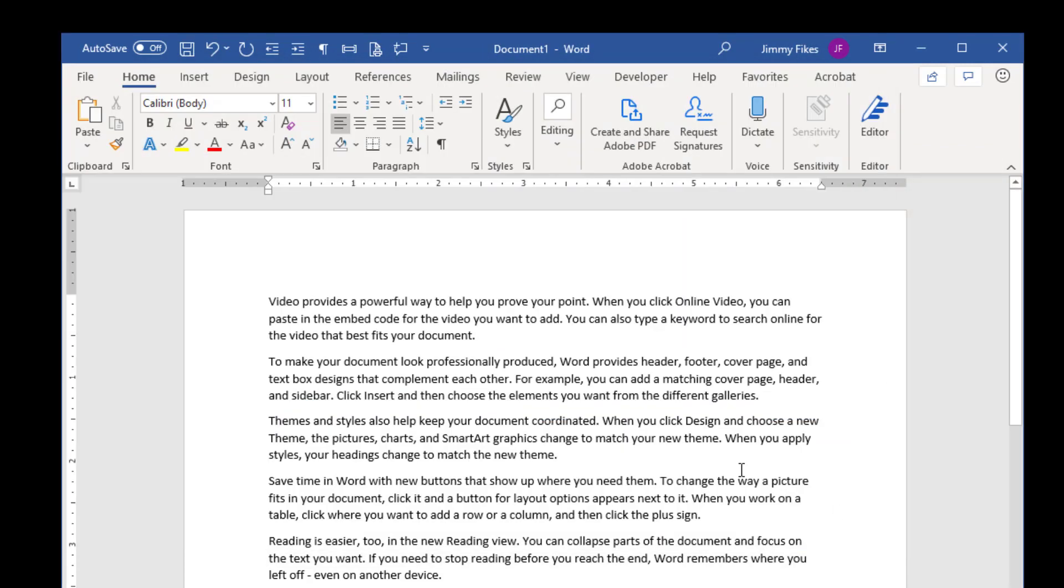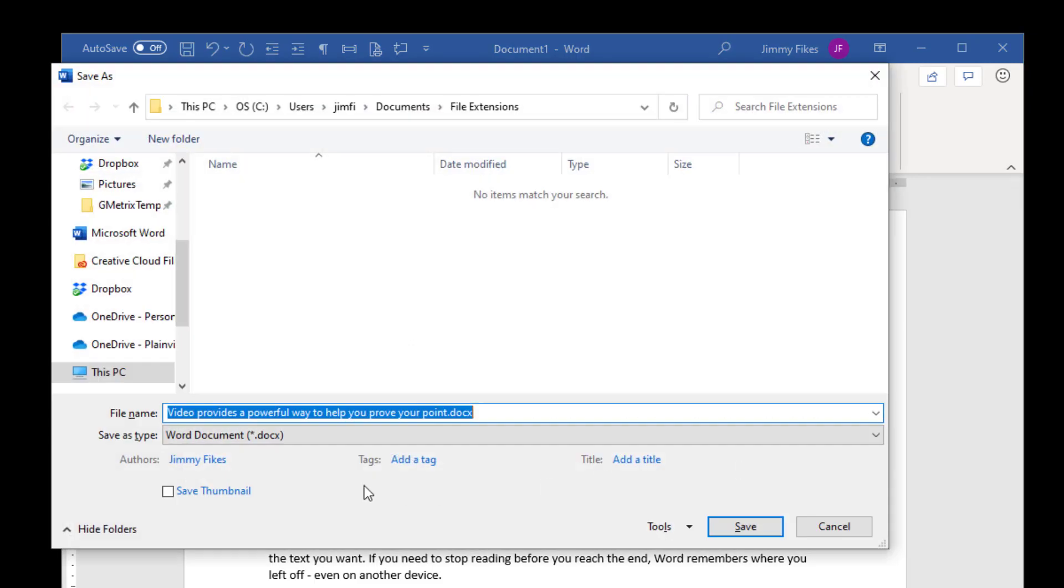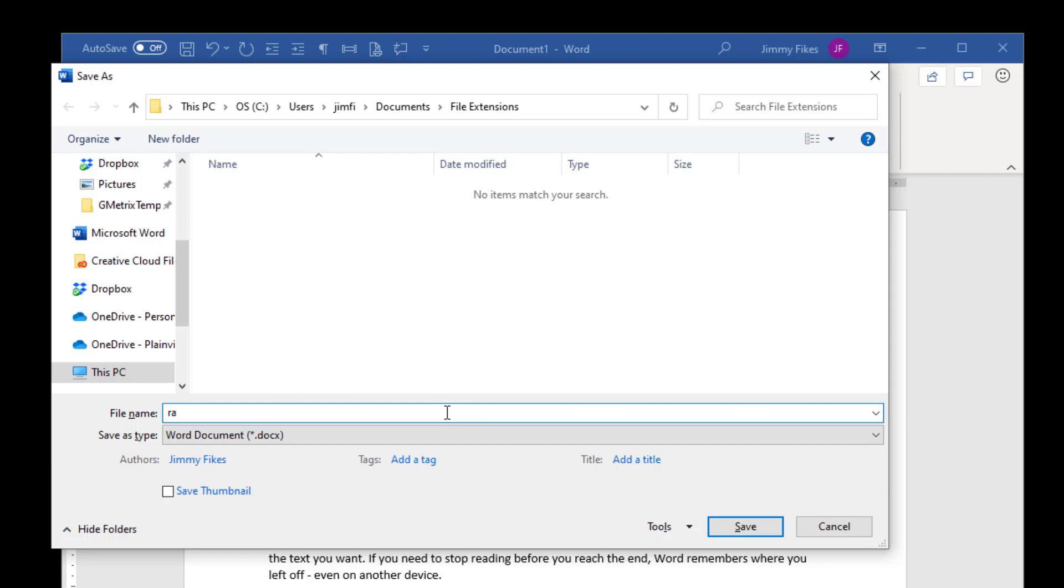Again, let's do this. Hit F12. Whenever you see something that's already highlighted and selected, all you have to do is start typing and that will replace the text that's already selected. I'm just going to type to start my random file name. I'll call it random file.